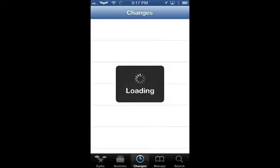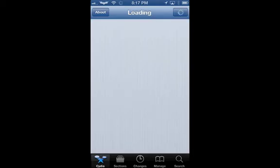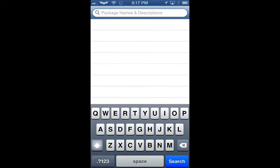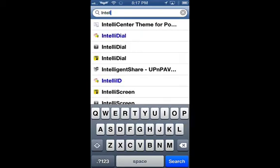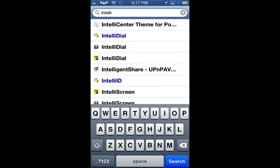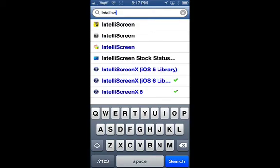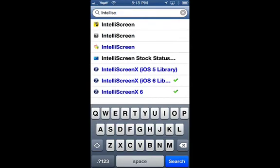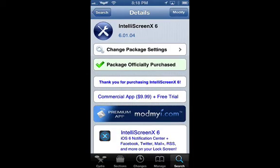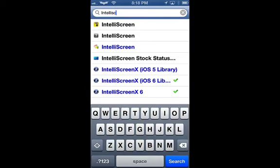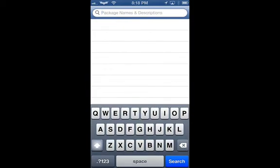So first thing we're going to do is open up Cydia, go to search, and click IntelliScreen. Then we're going to hit IntelliScreen X6 for iOS 6, click on the top, and purchase it. It is $10, but there is a free trial so you can test it out before you buy it just to see if you like it.